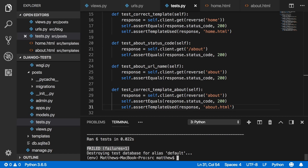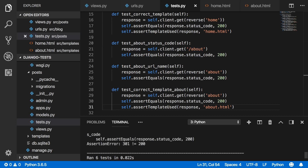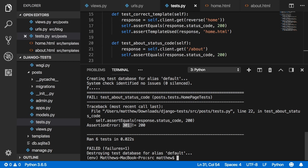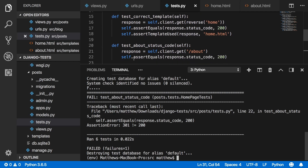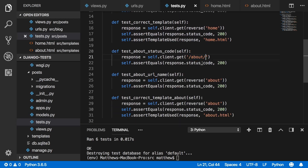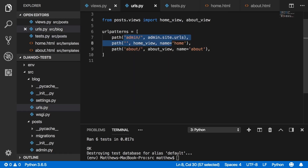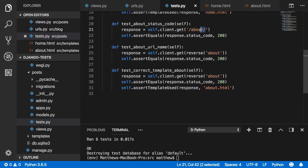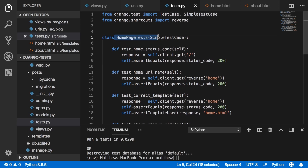The failure shows: FAIL on test_about_status_code with AssertionError — 301 is not equal to 200, coming from line 22. A 301 redirect was returned instead of 200. The cause wasn't an application error — we defined the URL and view correctly — but we missed a trailing slash after 'about' in self.client.get('/about'). Once the trailing slash is added, running the tests gives six tests, all OK.